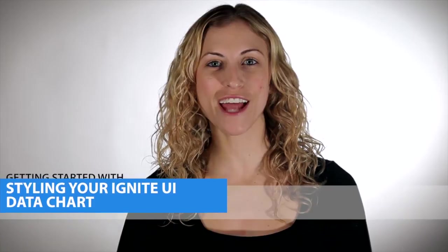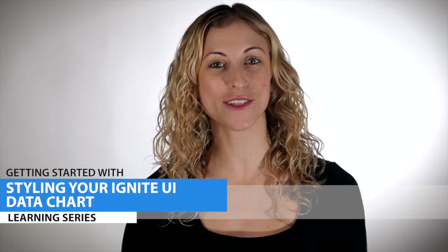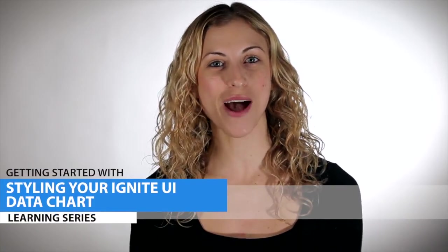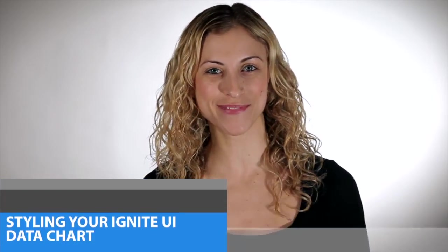Hi there! In this video, we're going to learn how to customize the look and feel of an Ignite UI data chart. So let's get started.